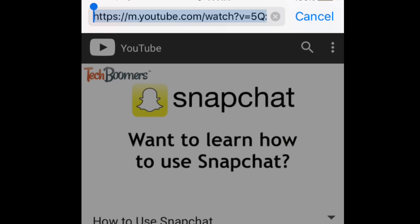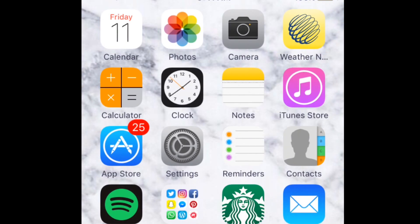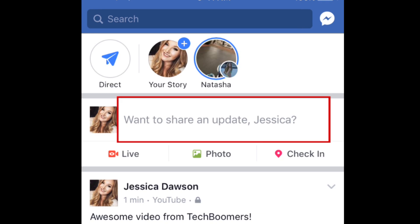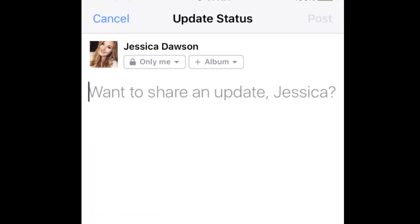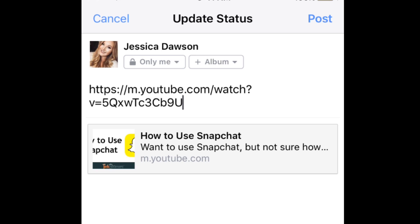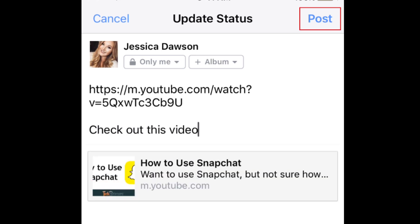Click your Home button to return to your main screen. Now open your Facebook iOS app and start creating a new Facebook post. In the text box where you can write your post, tap your finger in the empty space to reveal another pop-up menu, then tap Paste. Enter a caption, then tap Post to share the video.